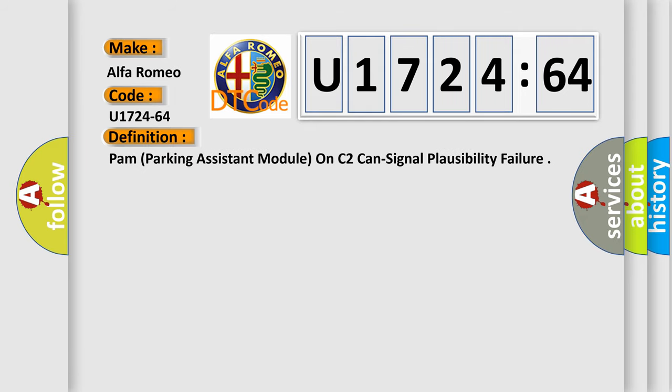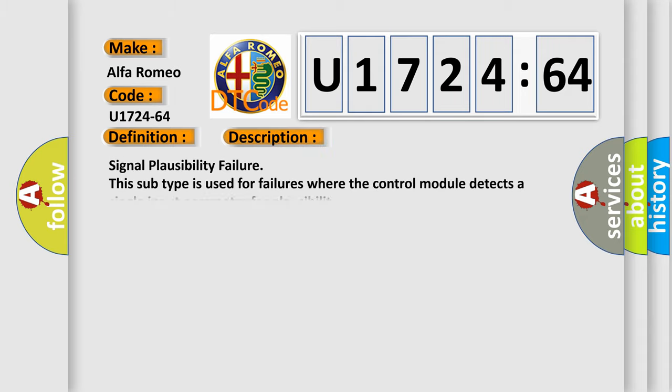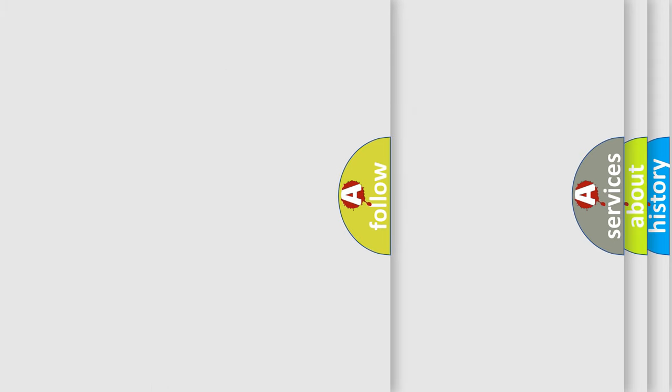PAM parking assistant module on C2 CAN signal plausibility failure. This is the description of this DTC code: Signal plausibility failure. This subtype is used for failures where the control module detects a single input parameter for plausibility.